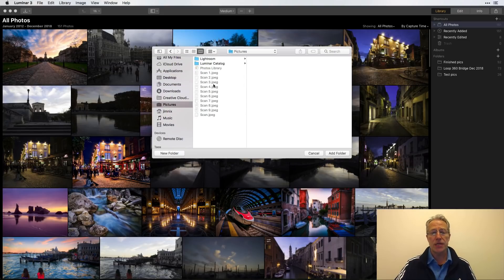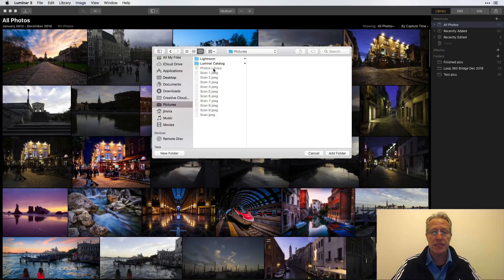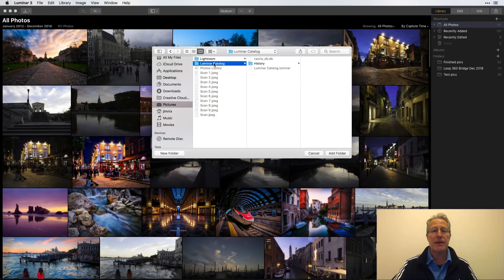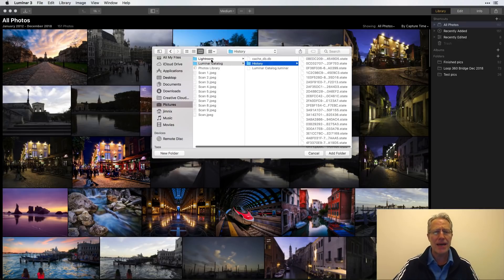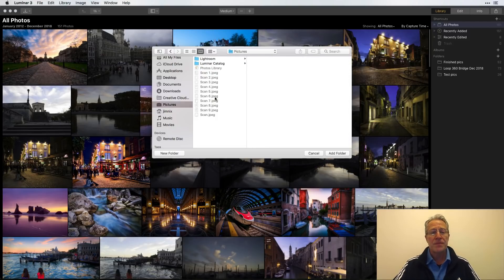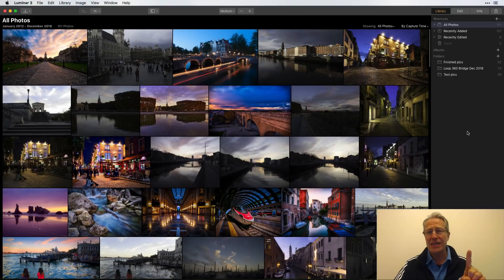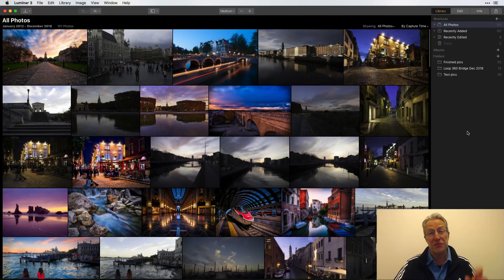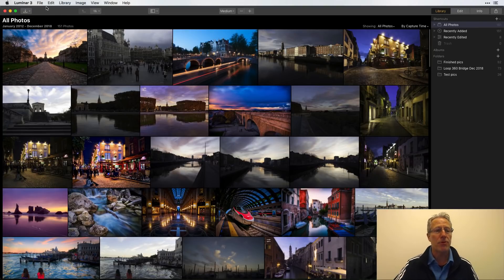Well, you'd think you'd just add a folder. But if you go to Pictures, you'll see your Photos Library is greyed out. You can see my Lightroom library, my Luminar catalog, history files — but Photos Library is greyed out. So you don't get to it via Pictures, and that means you don't get to it by saying plus and add folder.